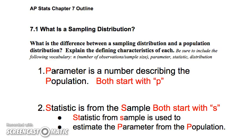We're going to work kind of backwards here. What if we knew what the parameter was and then we got different statistics — what would it look like? That way we can better understand how to go from the sample to the parameter as we move into confidence intervals in the next section.